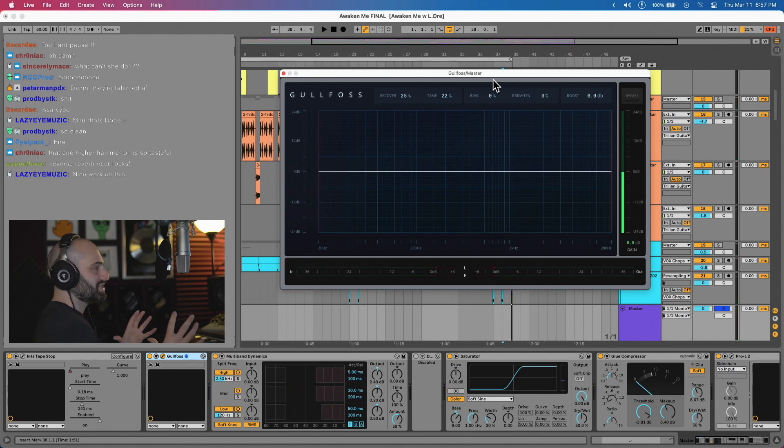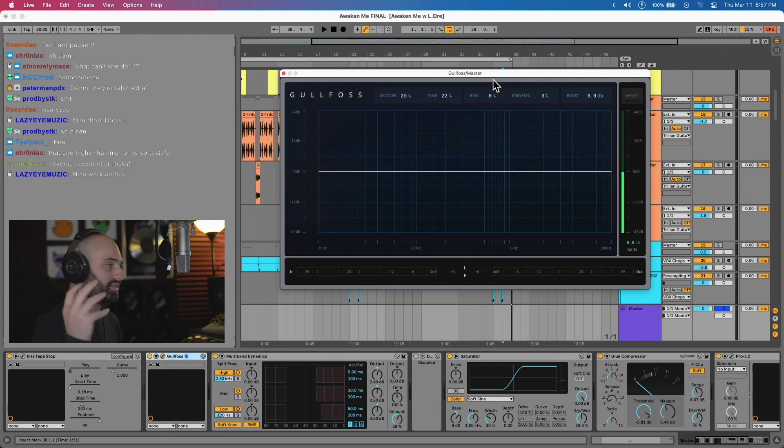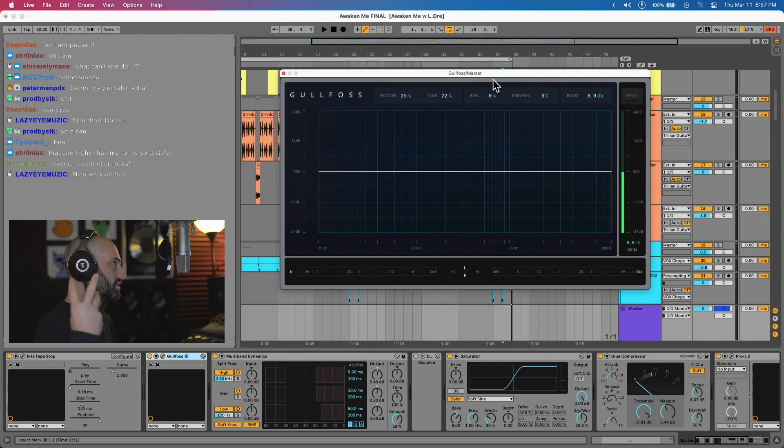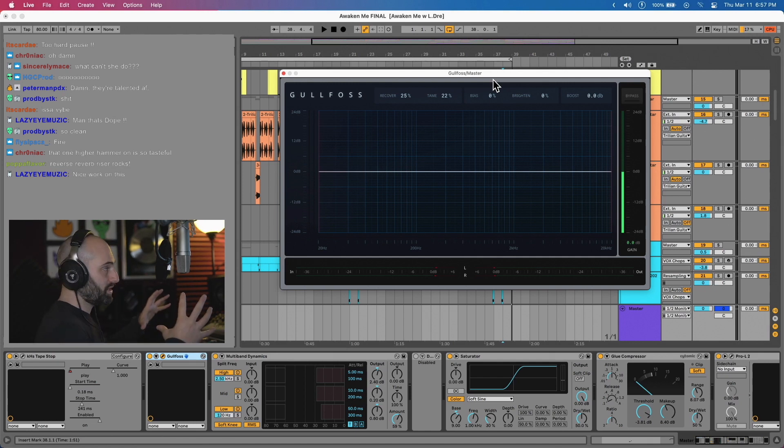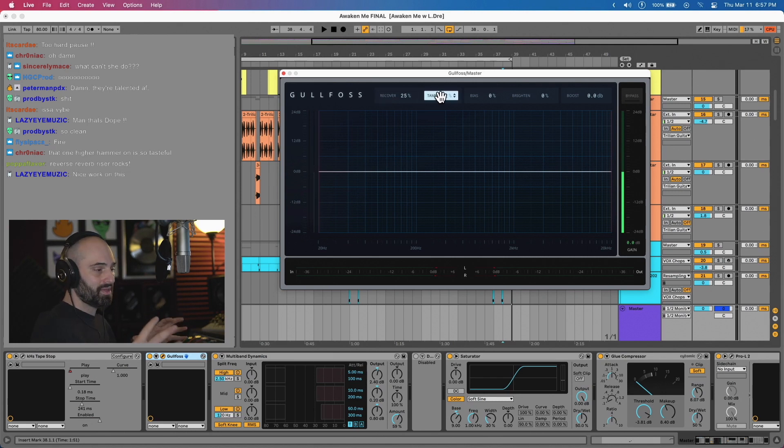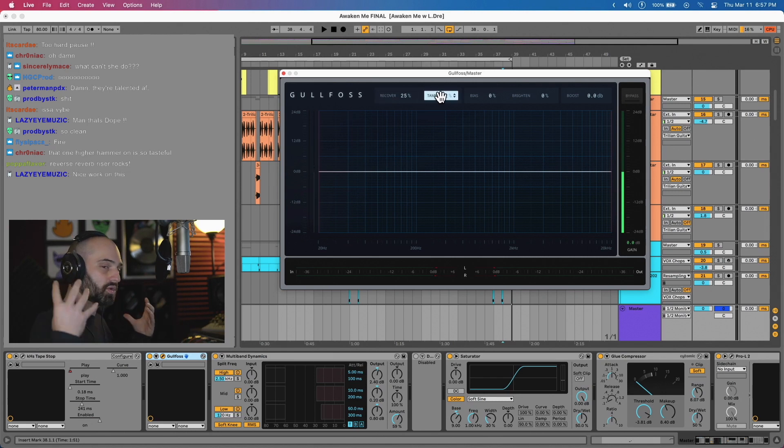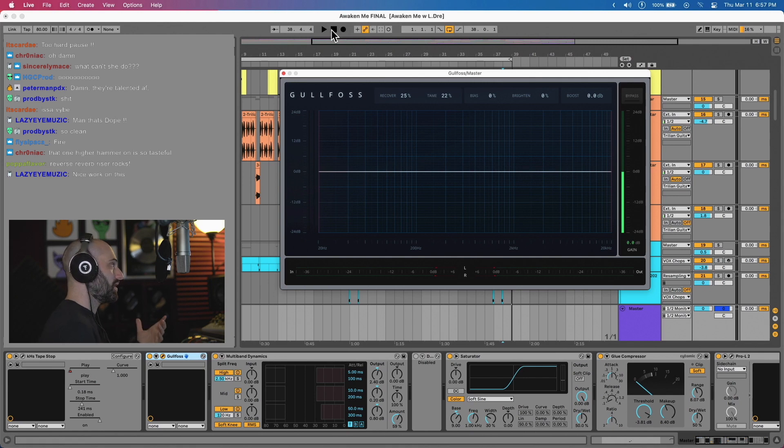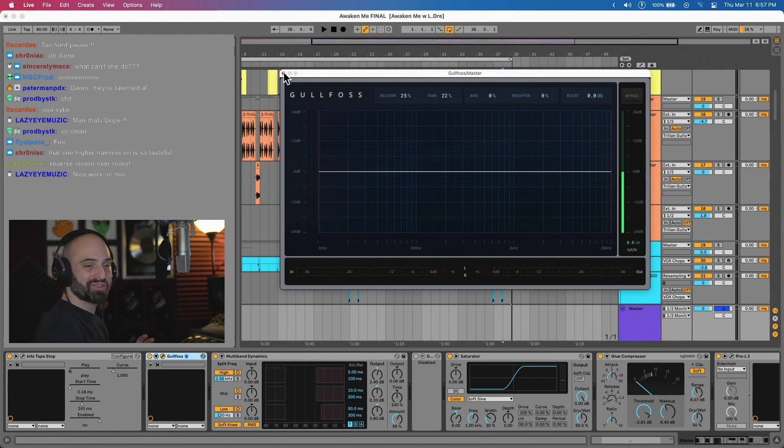Look, what they did was they studied the human ear and they took frequencies that sound good to the human ear and put it into this plugin. So as you turn up the recover and tame, it's matching the song to those frequencies that are pleasing to our ear. So Gullfoss is pretty much always first on my master chain.